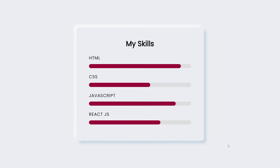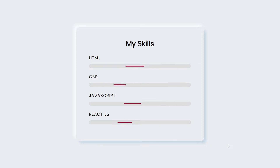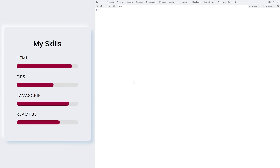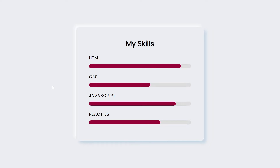Hey, welcome to Fine Gap YouTube channel. In today's video I will teach you how to create this type of progress bar using HTML and CSS. We will also add this type of animation, which will work on page load only one time. It is a responsive card — on mobile devices the progress bars will look like this.